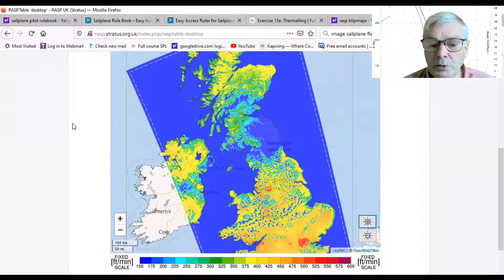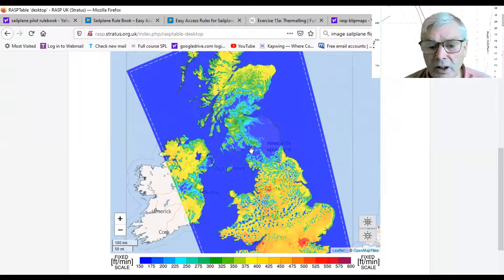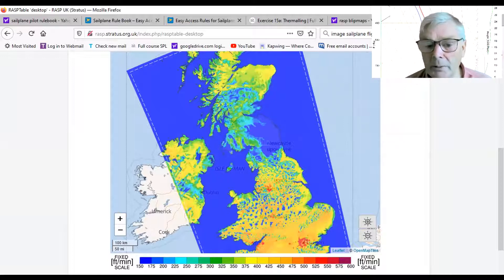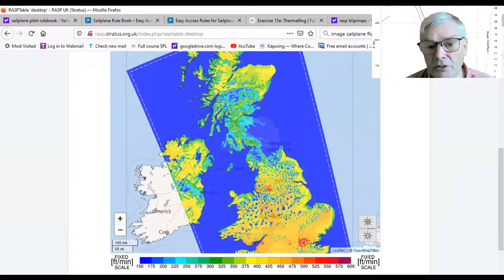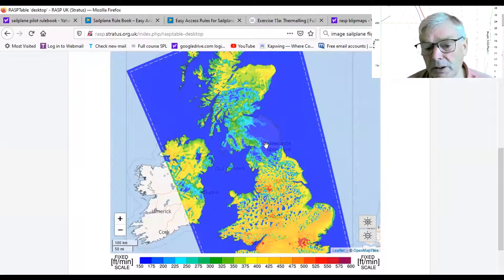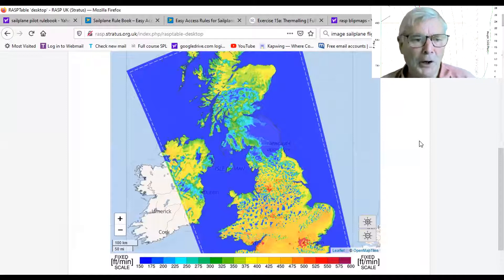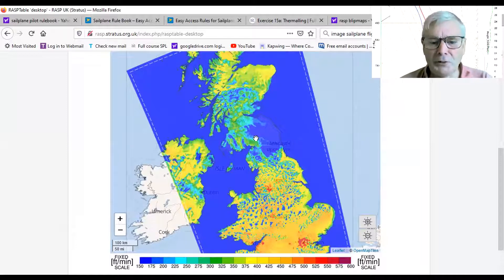You can also click to advance the forecast hour by hour — so that's 1400, and so on. It's a little bit slow and that's my computer, not the RASP forecast.